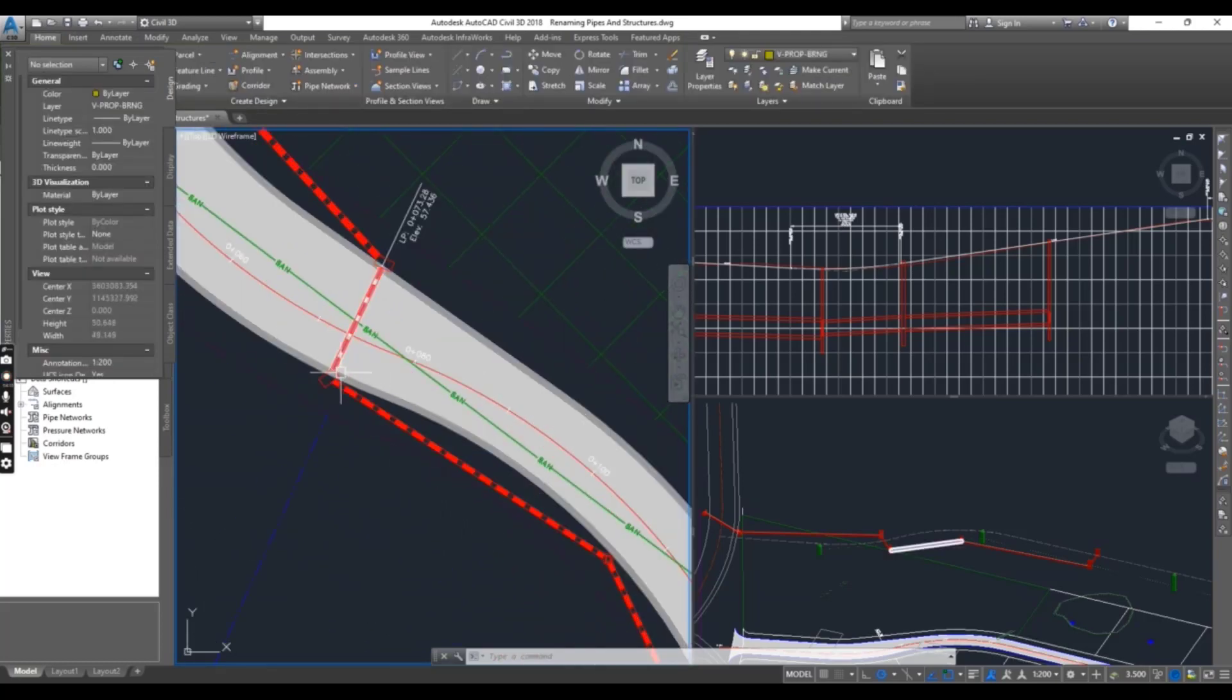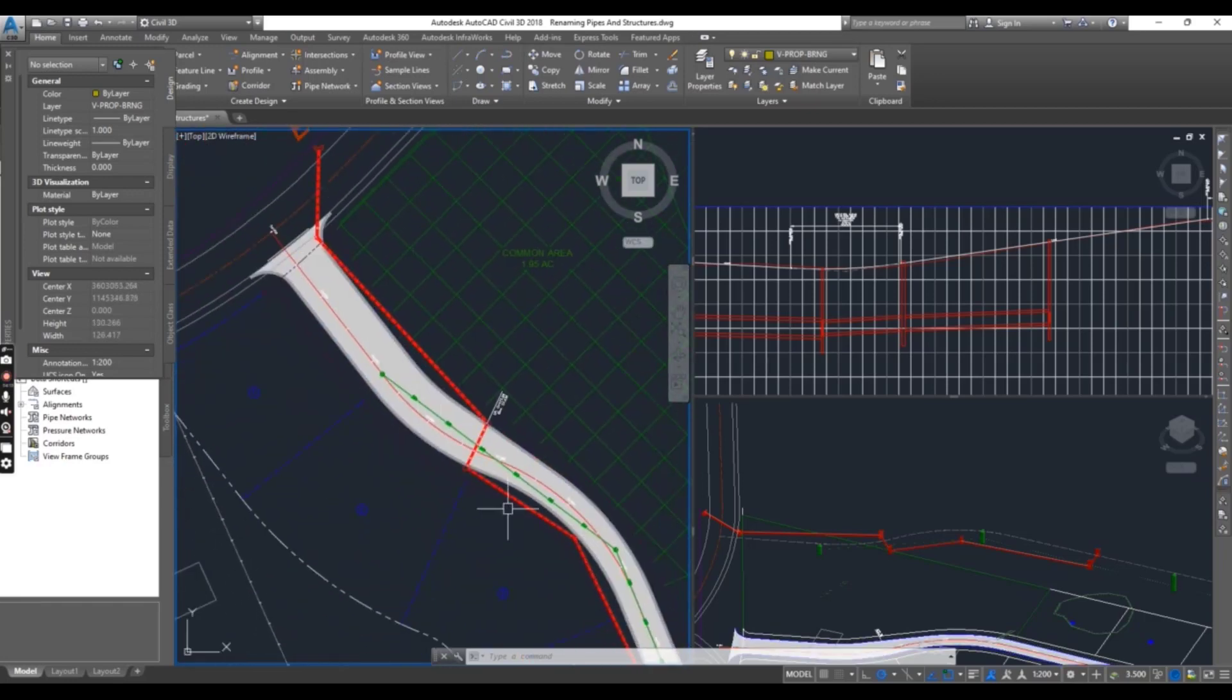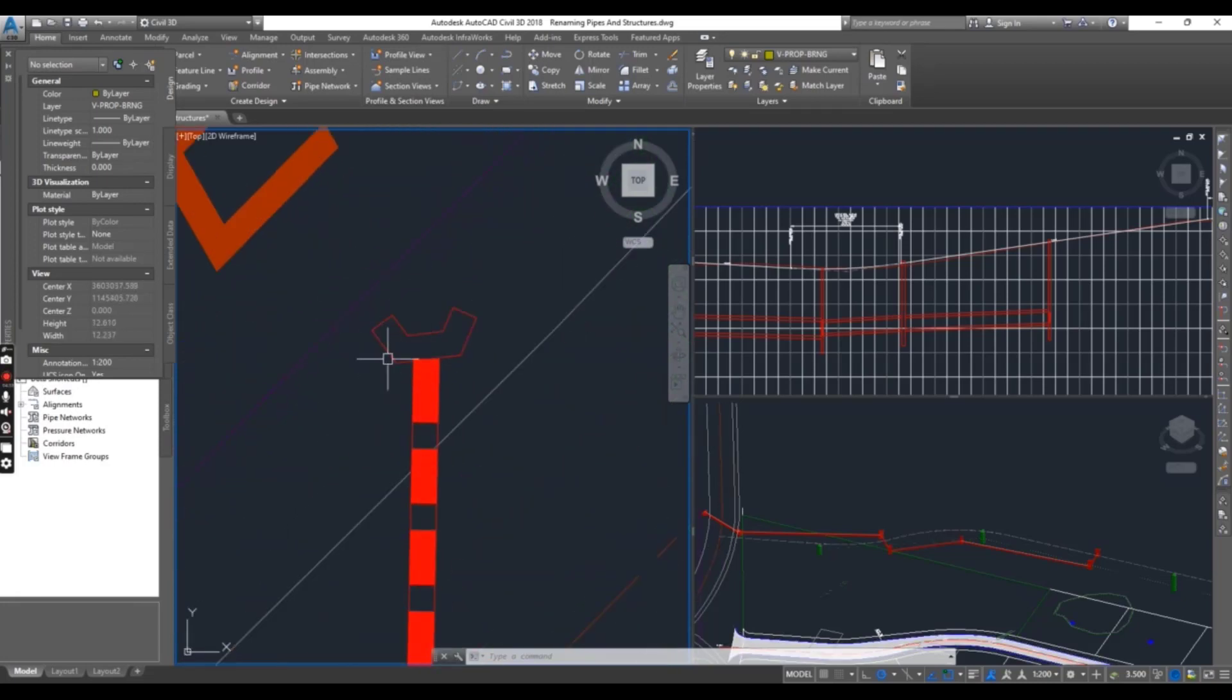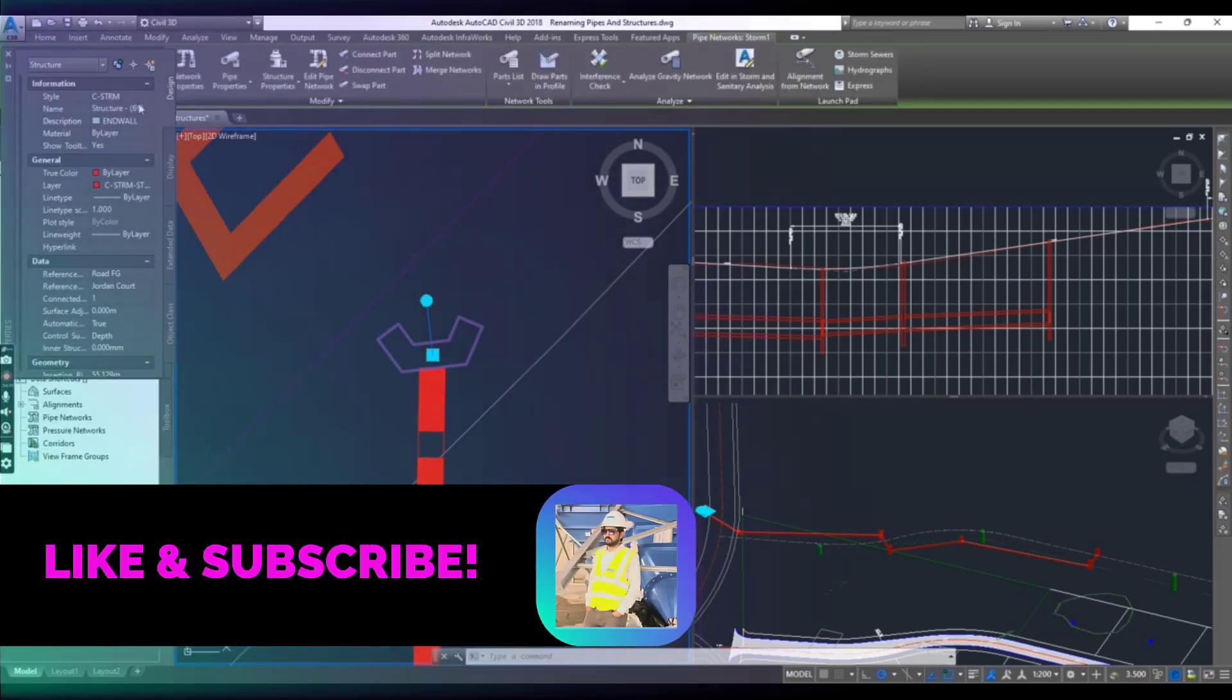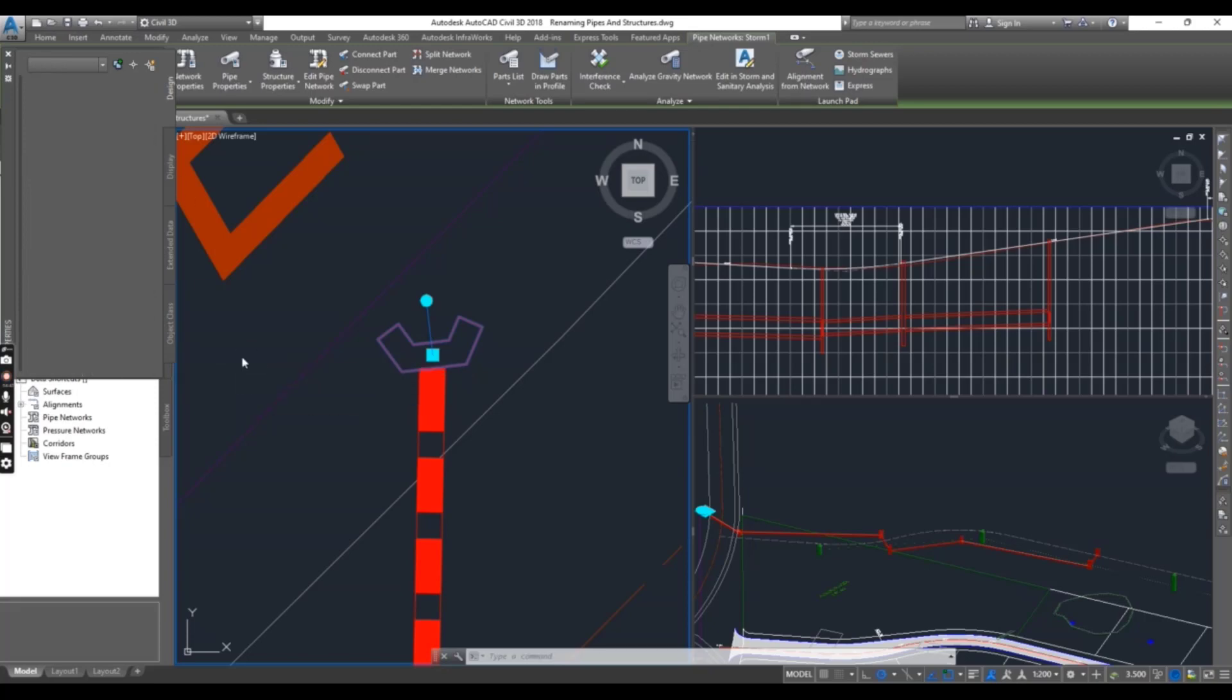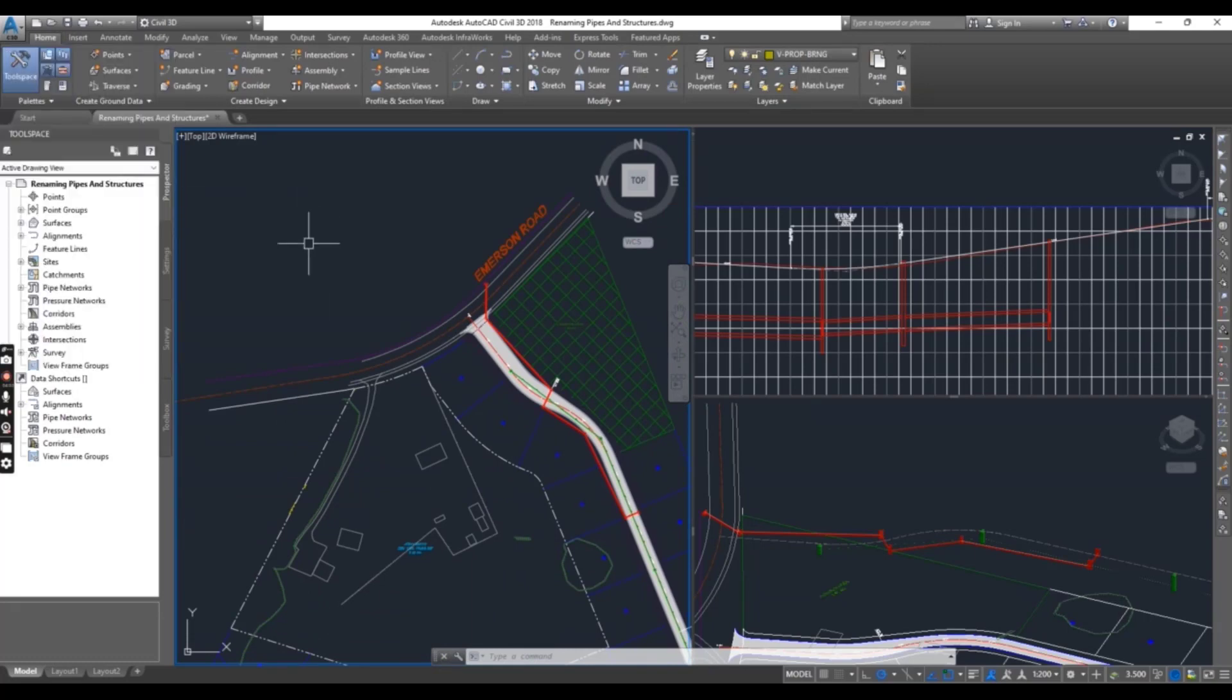We have many pipes and structures here in this drawing, so I am leaving these pipes to you. You can practice with them to rename and renumber them. I will just rename the end of this headwall. Select this one, and here change the name to Headwall. Press escape to clear the selection.